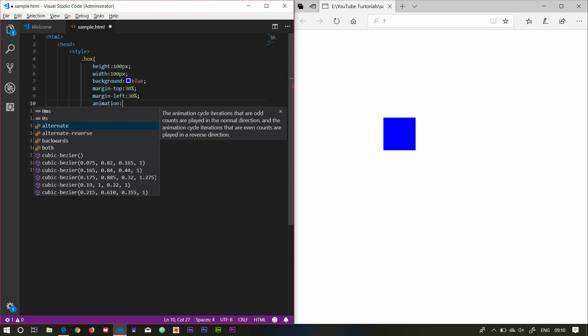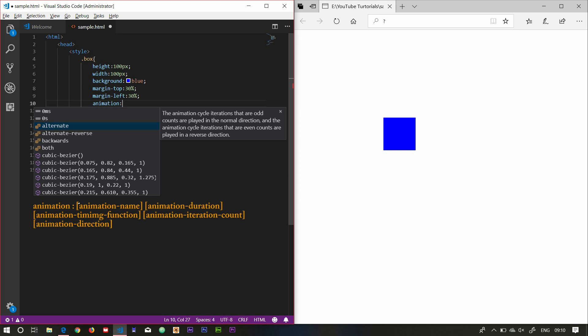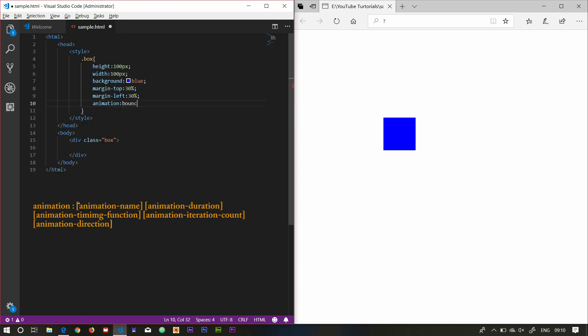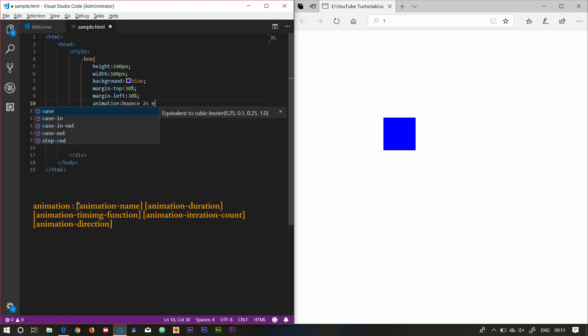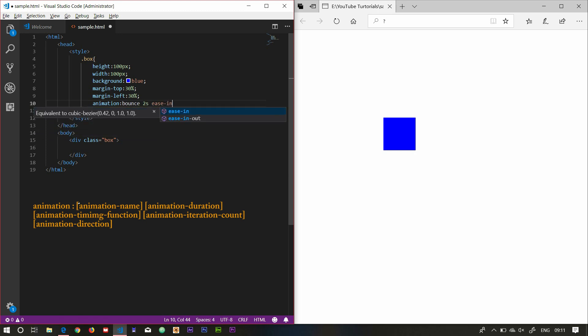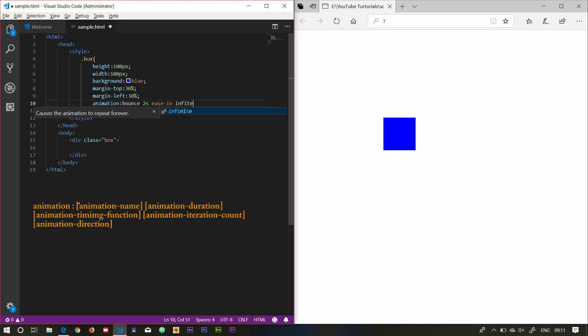Animation name: the animation will be applied to the box. How do you set the animation name? I can name it 'bounce'. After the animation name, we set the animation duration. There are timing functions similar to transition functions. The animation should run in an infinite loop.